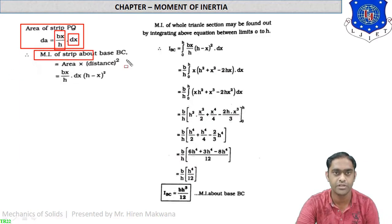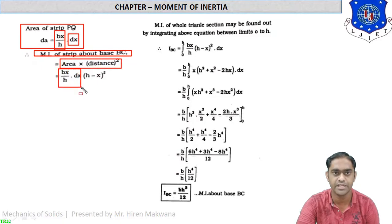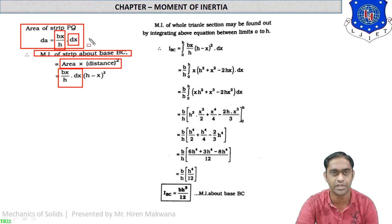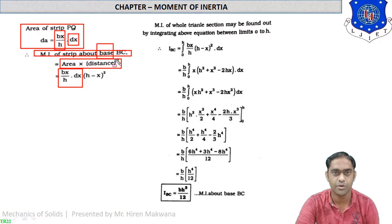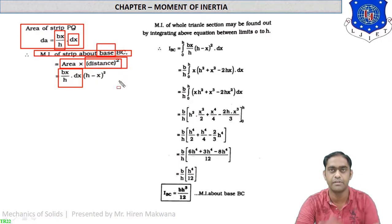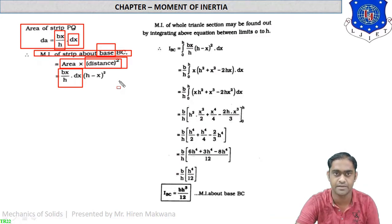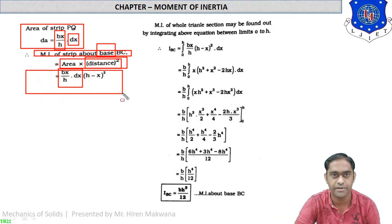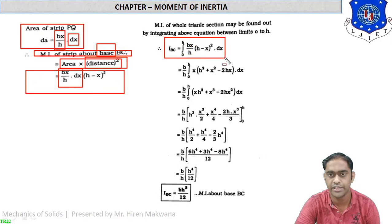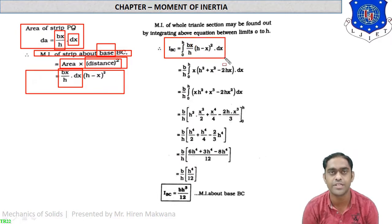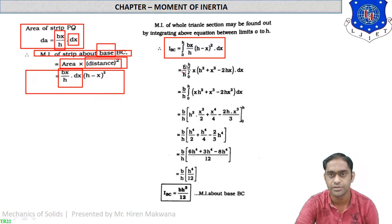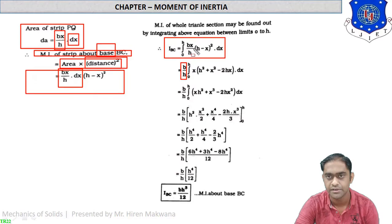We need to find the moment of inertia of the strip about the base BC. The basic formula is area times distance squared. The area of the strip is (bx/h)dx and the distance from the base is h minus x. So the elemental moment of inertia is (bx/h)dx times (h minus x) squared. Integrating from 0 to h, b/h is constant and is taken out, leaving the integral of x times (h minus x) squared.